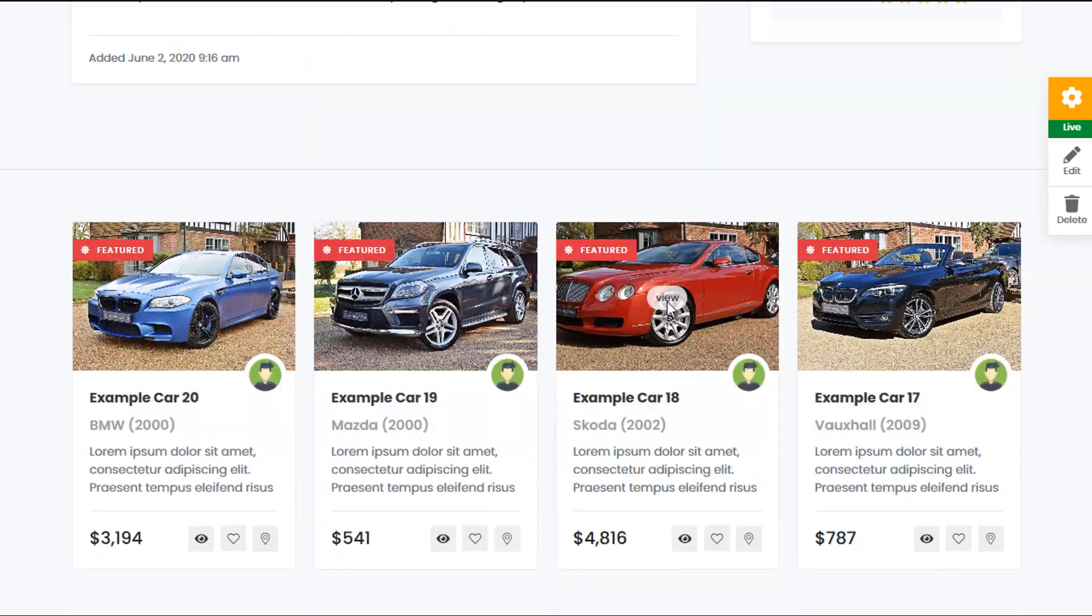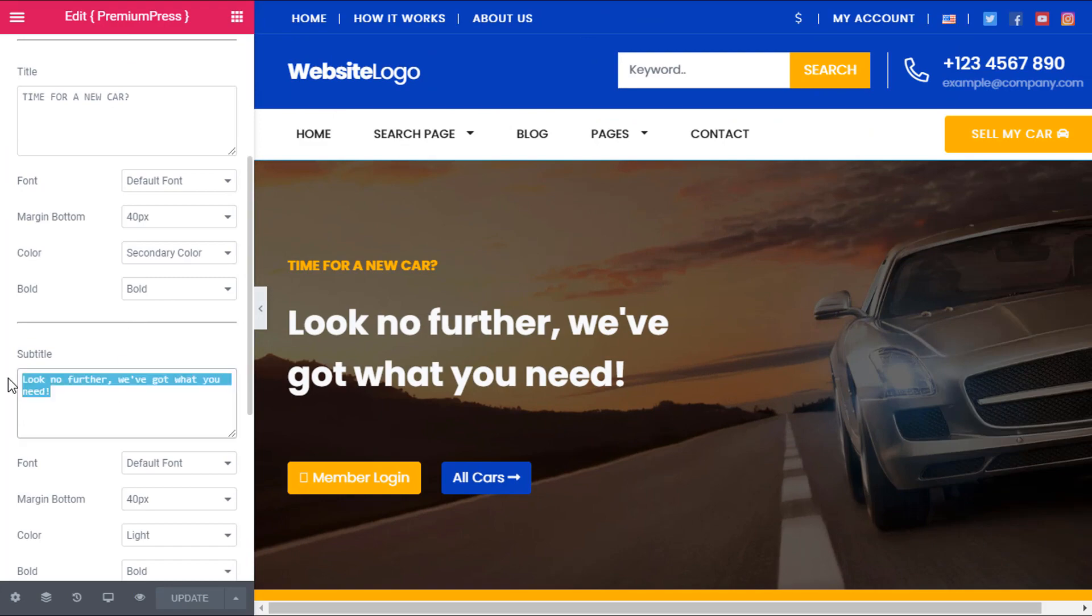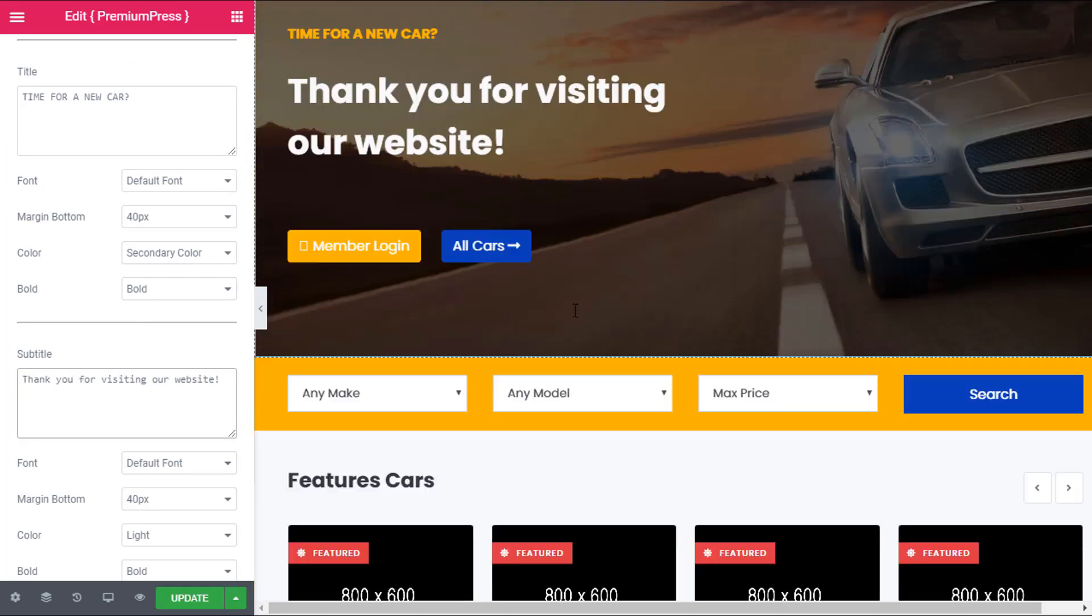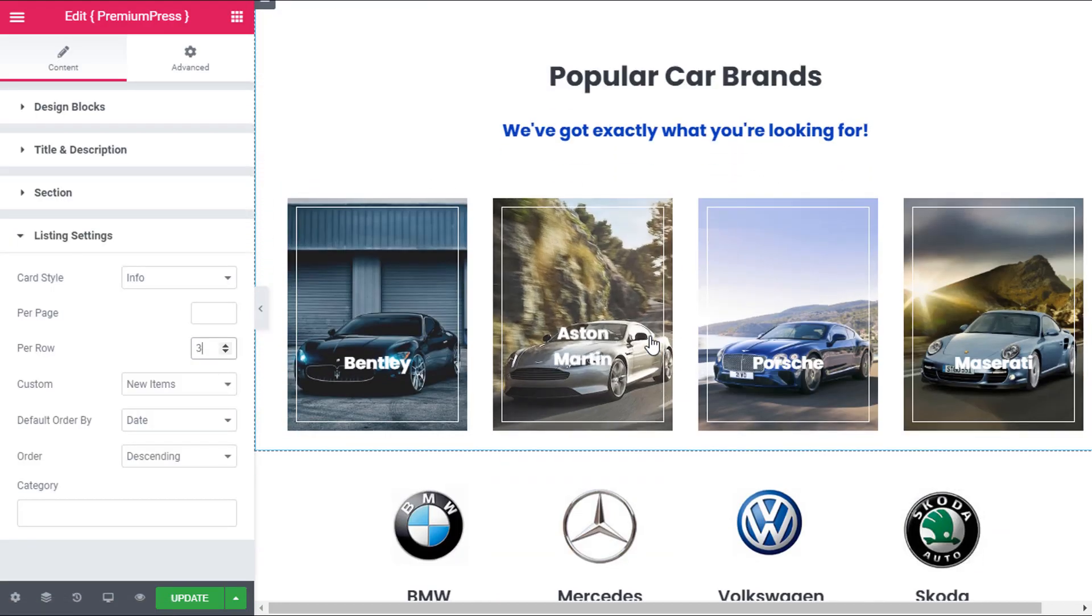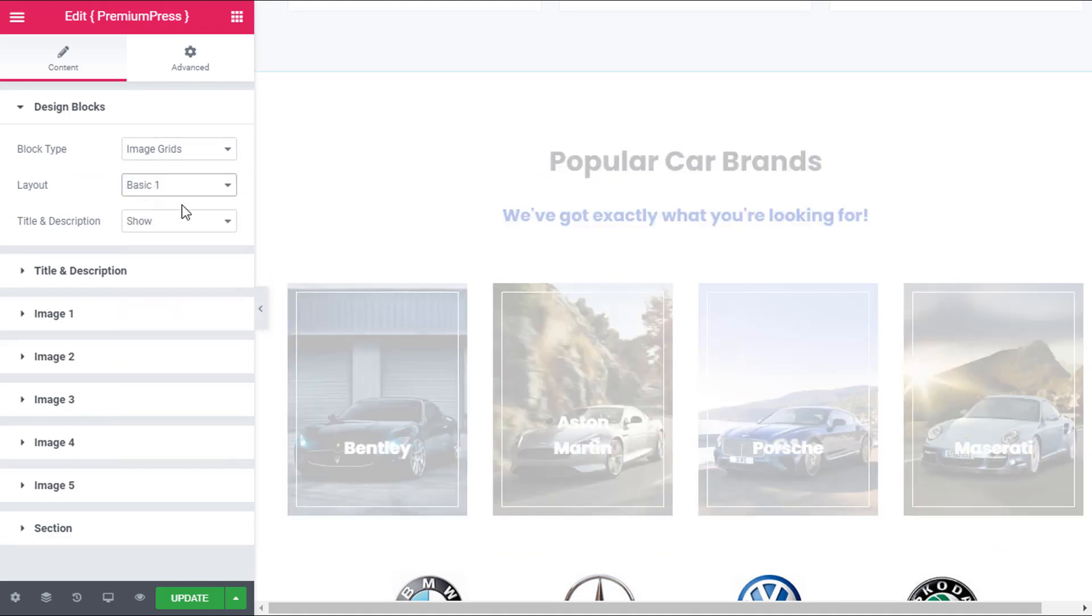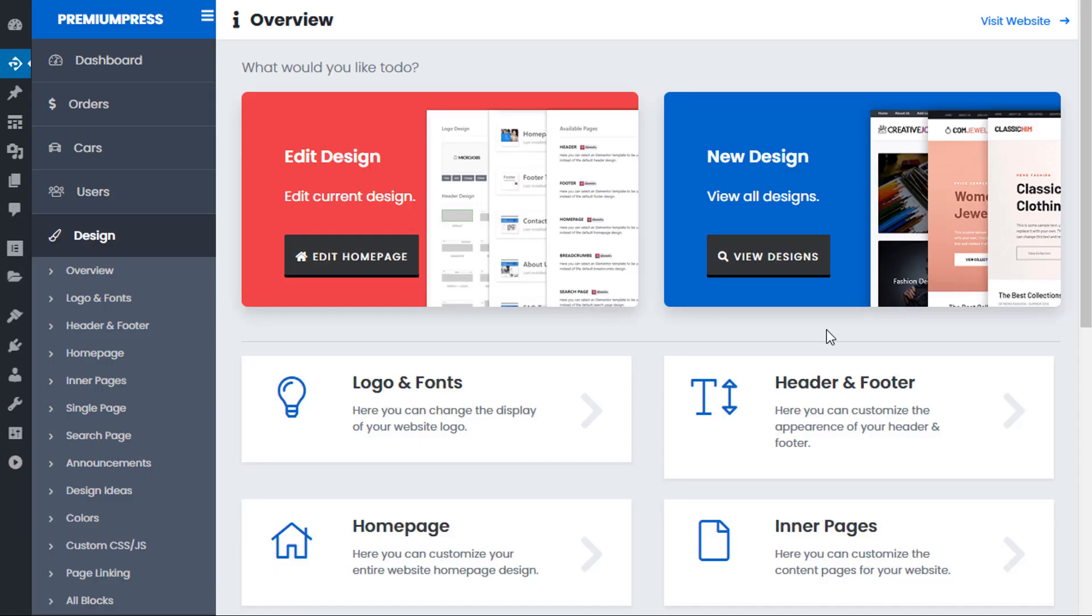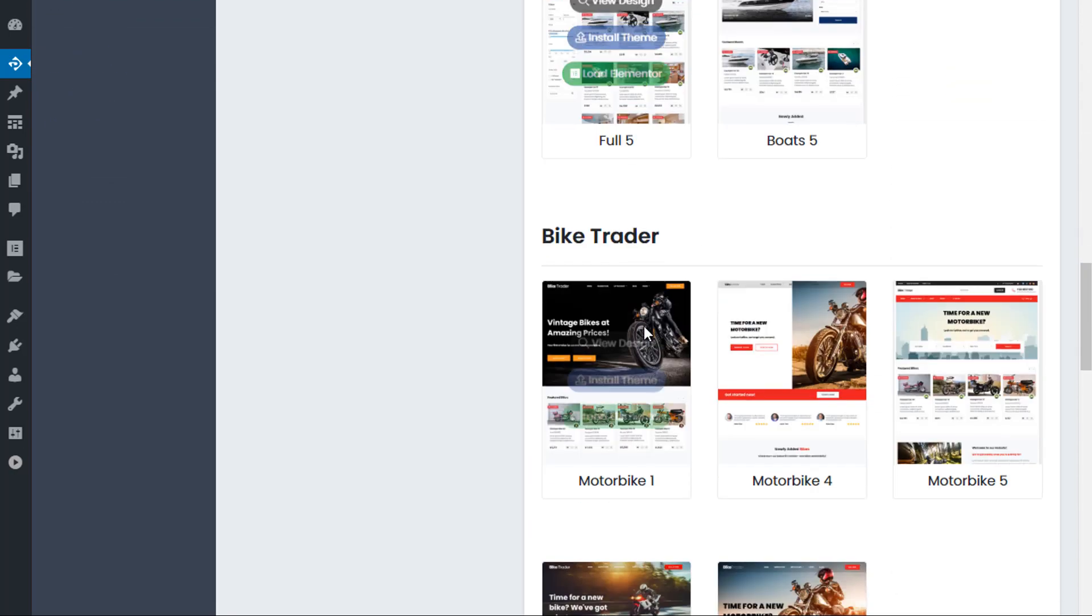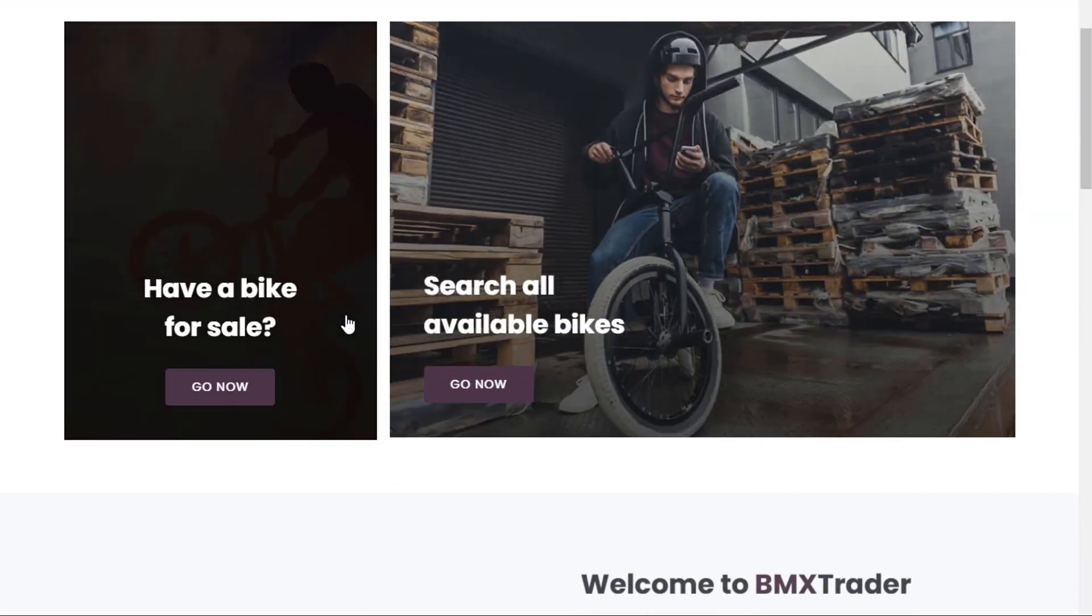With the PremiumPress car dealer theme, you have complete freedom to customize and design your website any way you like. Pages can be customized using the powerful front-end page builder Elementor, and with over a hundred drag-and-drop design tools, you can quickly choose the perfect layout for your business. The car dealer theme also includes built-in child themes, which means you can pick ready-made designs from our design gallery and apply them instantly to your website - no coding required.